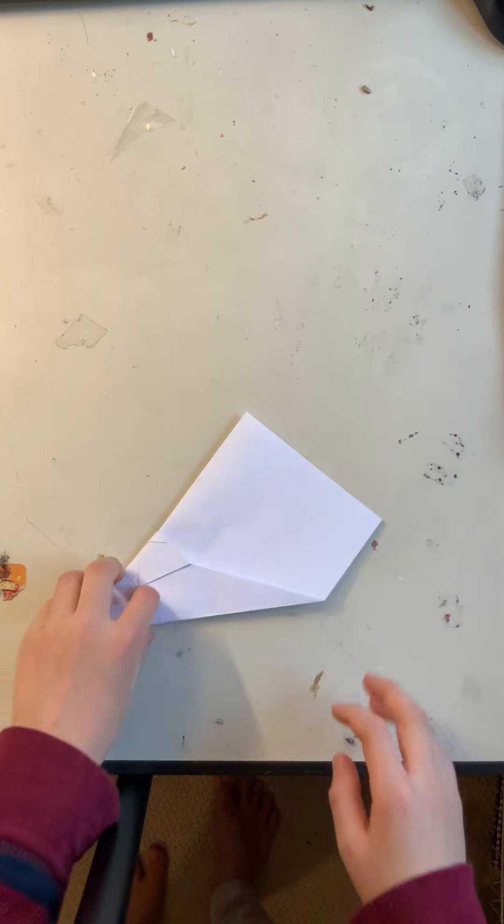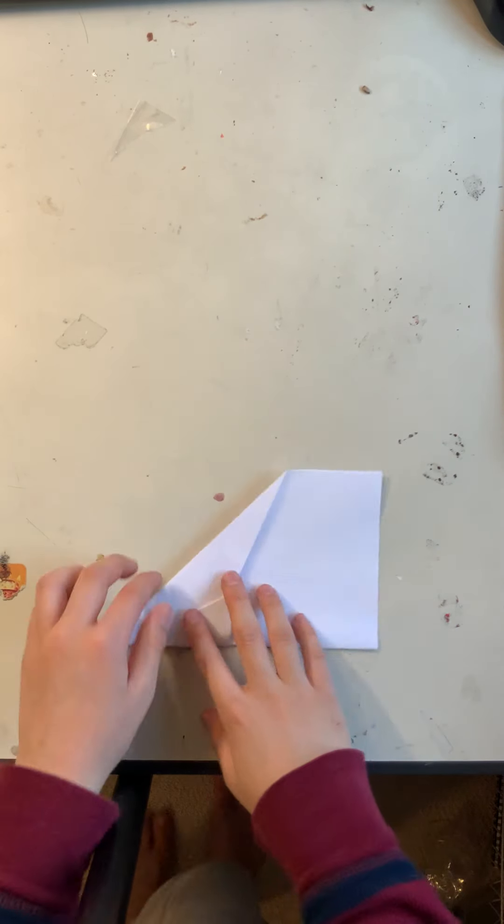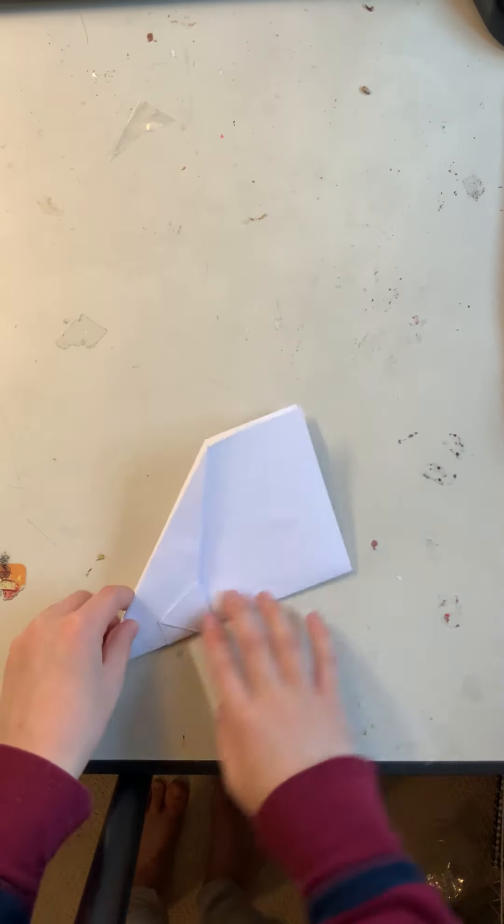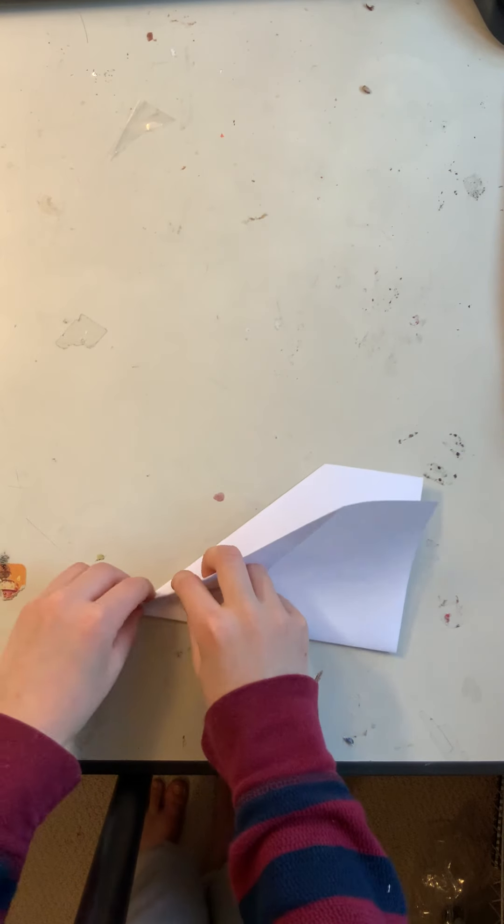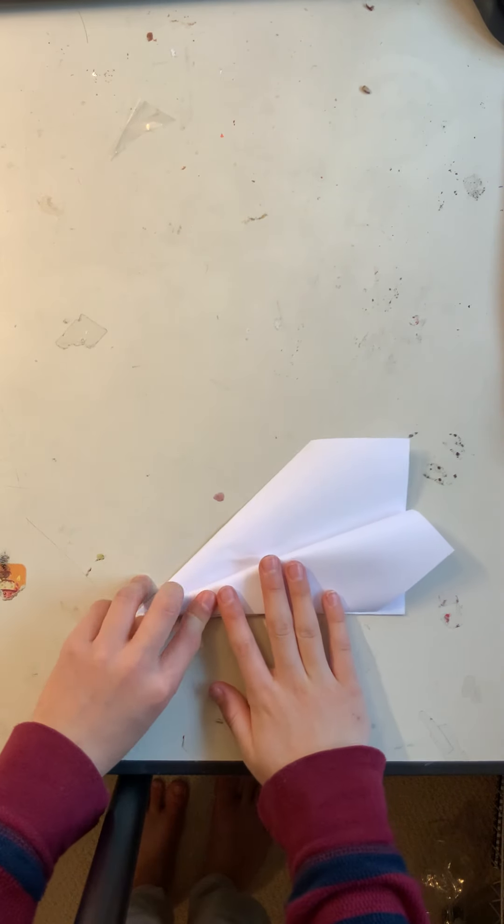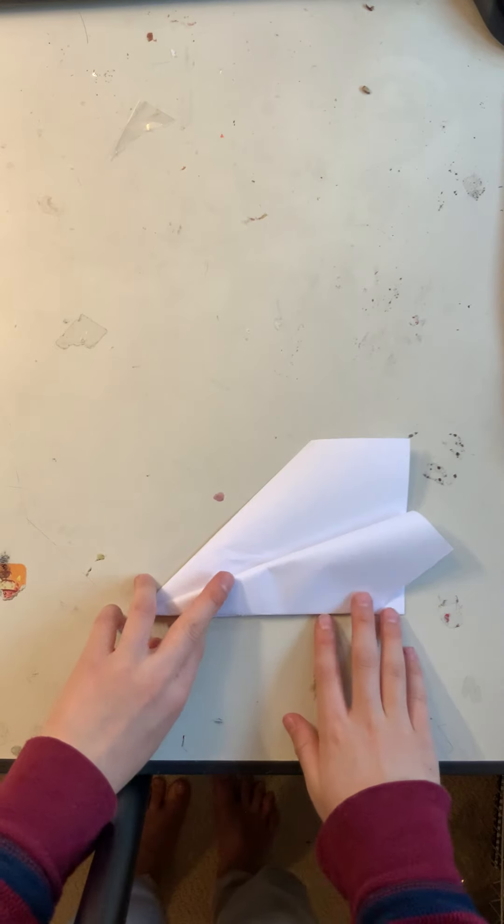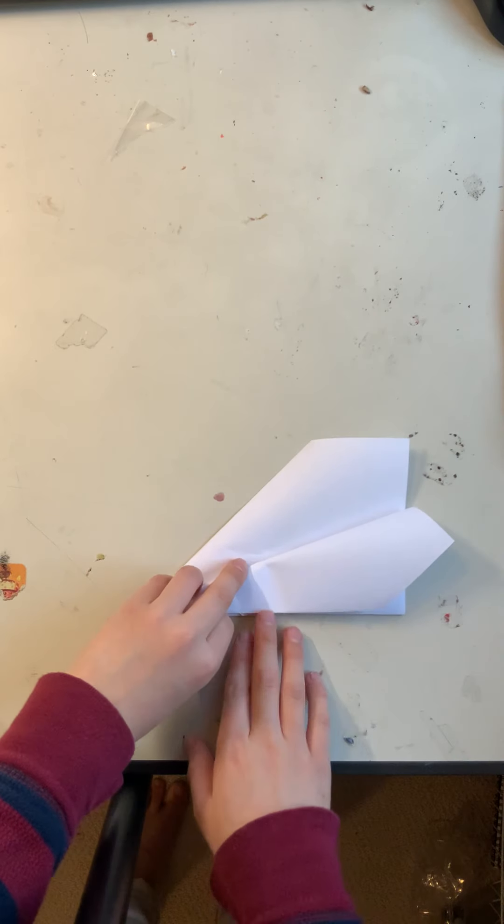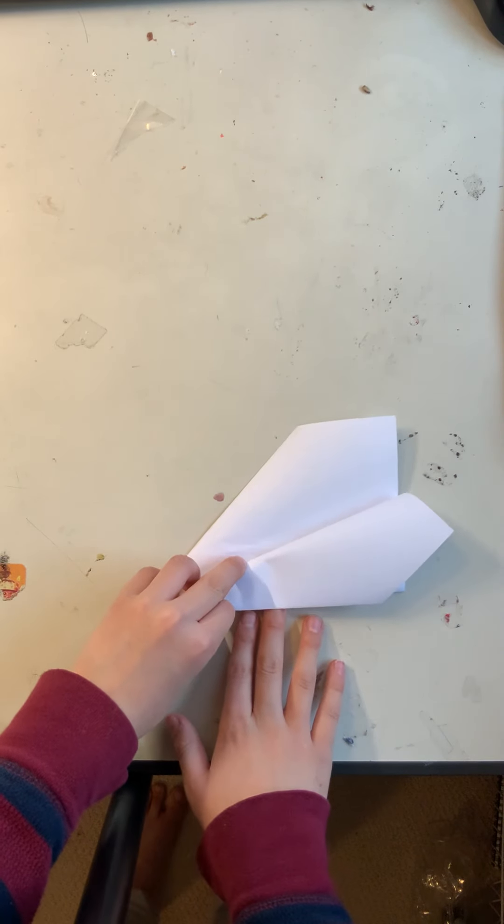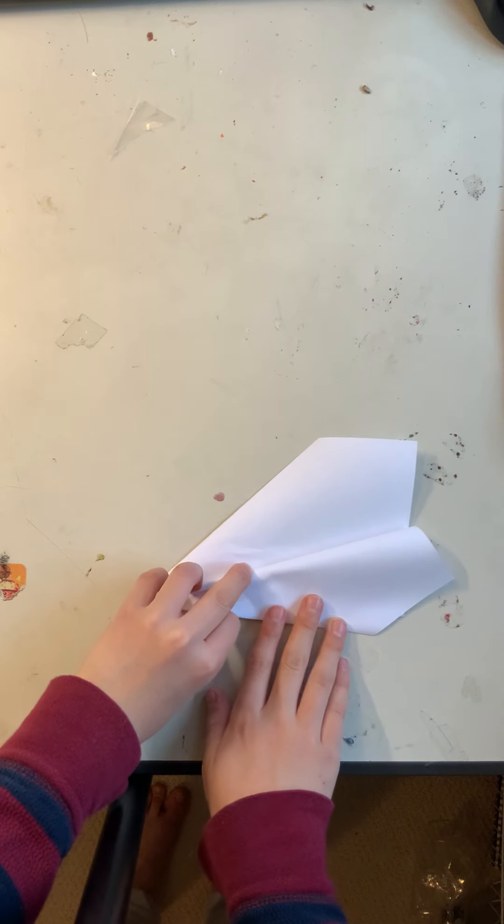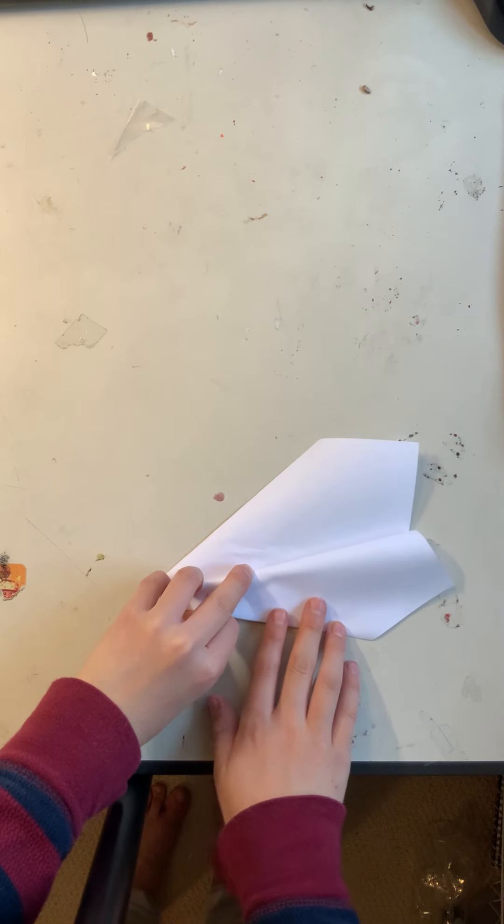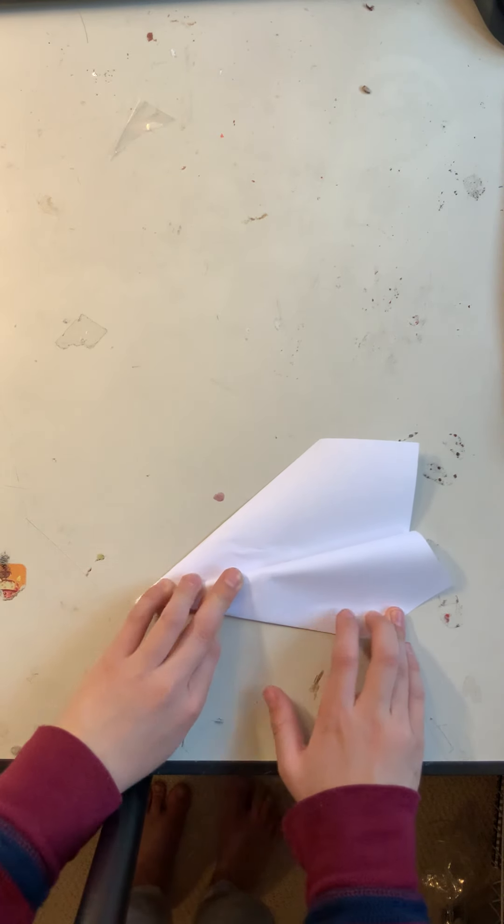Next step, when you fold this wing down, make sure this will fold over here. Once you see this, you see this little triangle. Keep folding down like this until the triangle disappears. And then fold the whole thing down.